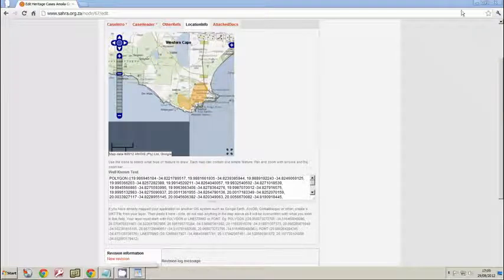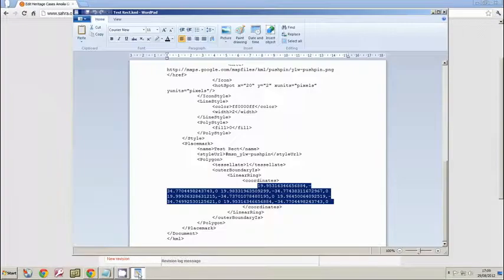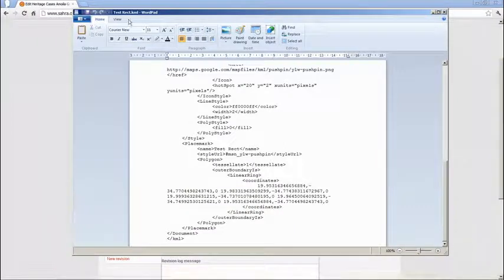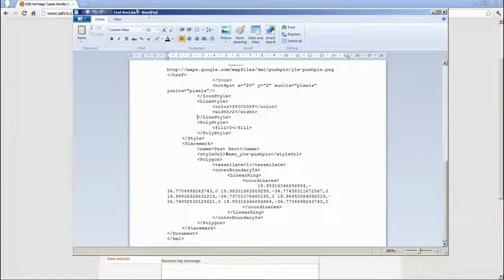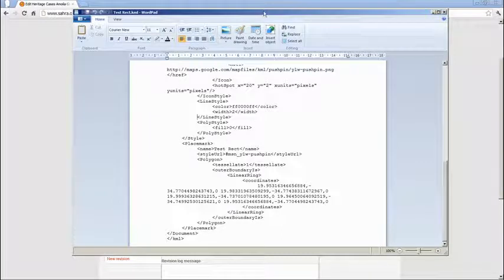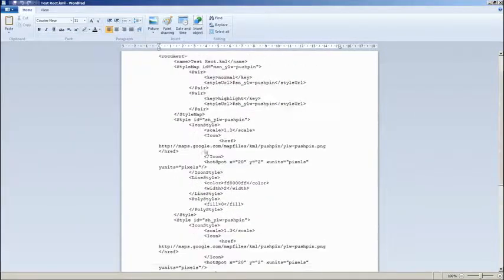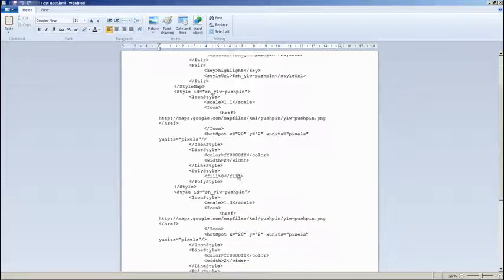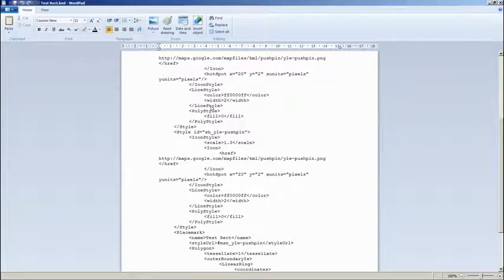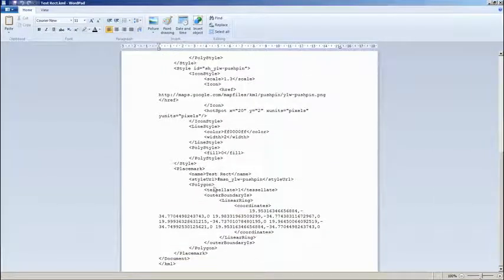So I have a KML open here and I've opened it up using WordPad. You can use any other text editor, and you'll see the header, the labels all specified, and then somewhere down the middle you'll see the coordinates.